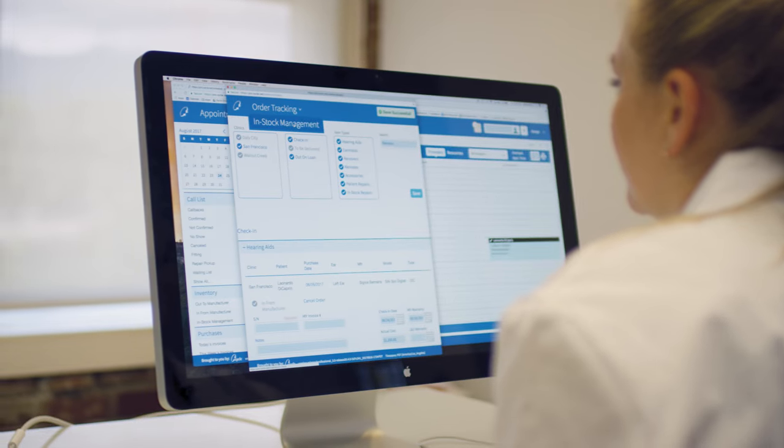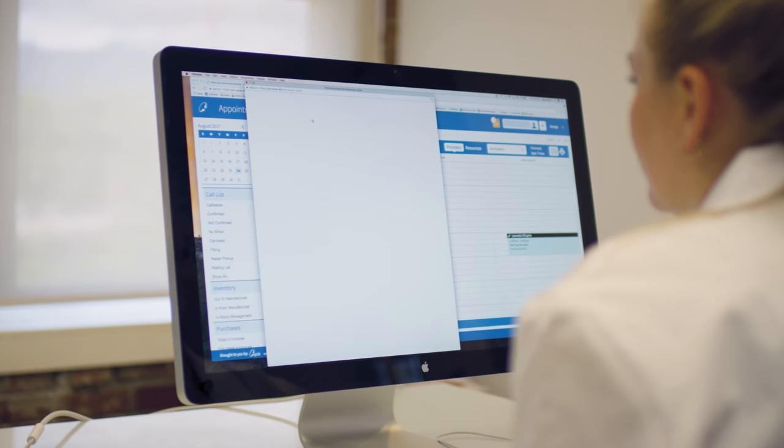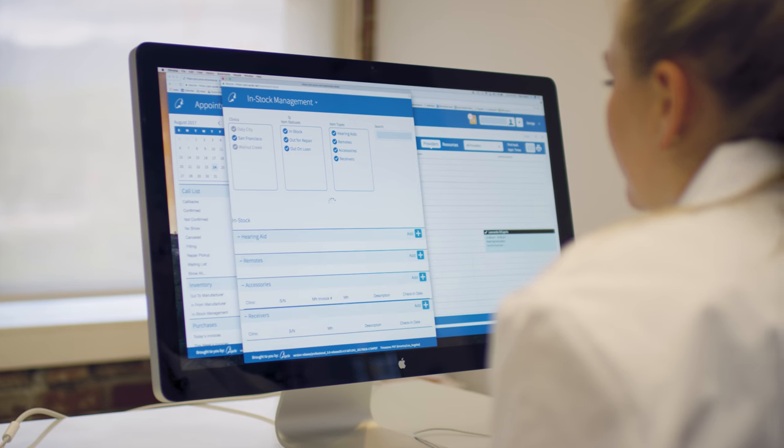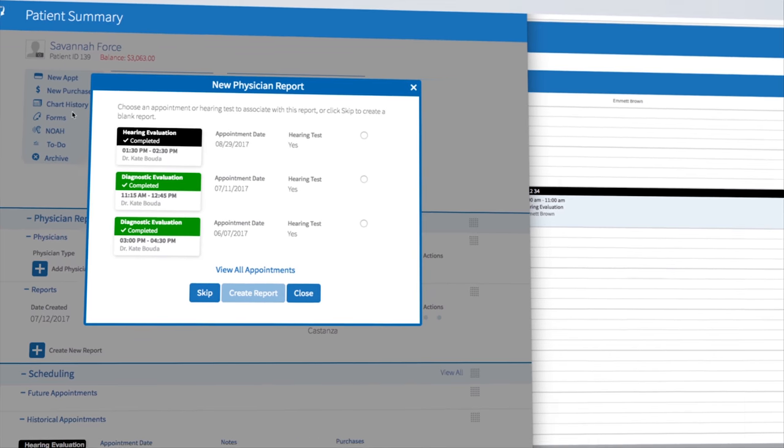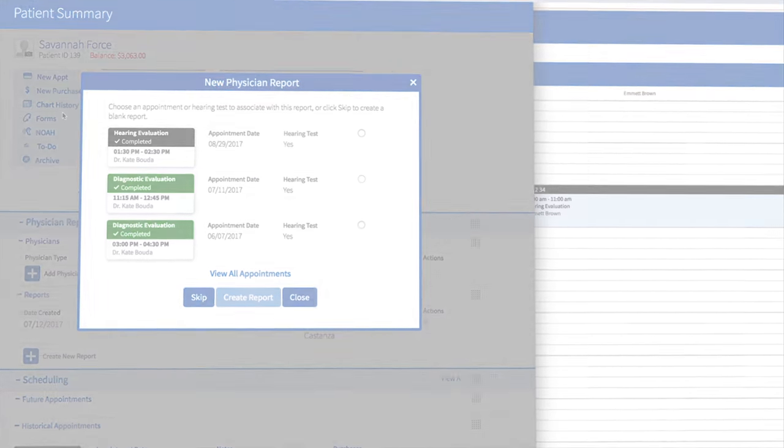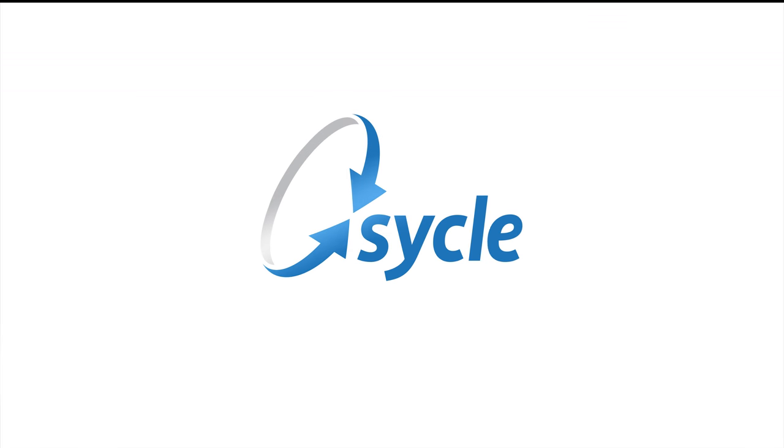Contact us to schedule a demo or start your free trial of Cycle Pro today. Find out why we're the number one practice management software in audiology. We know you'll love it.